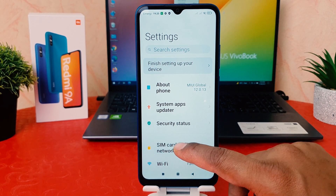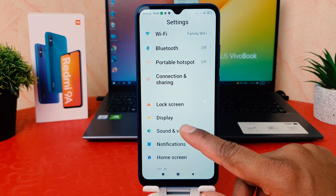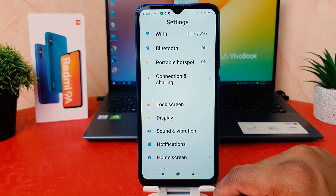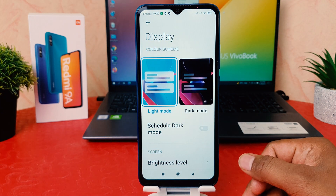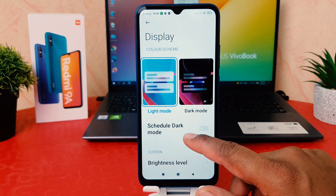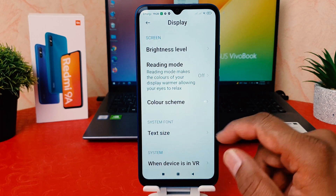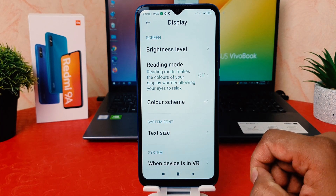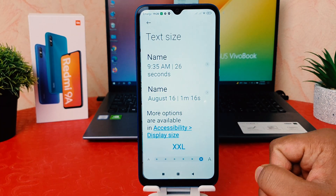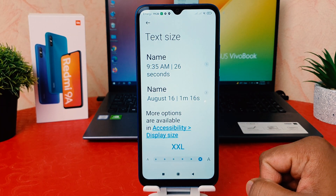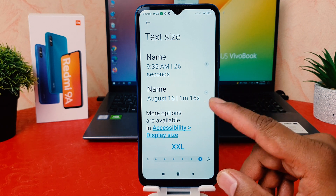In order to do that, you need to click on your phone settings, scroll down, and find 'Display'. After clicking on Display, scroll down and you're going to find something that says 'Text Size'. Click on Text Size.